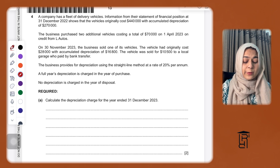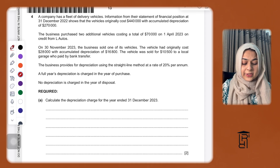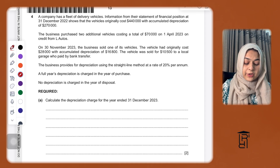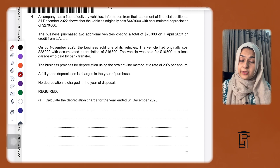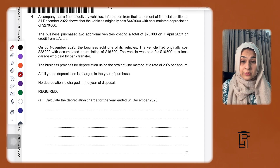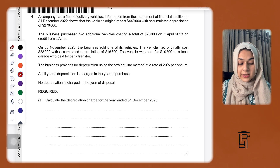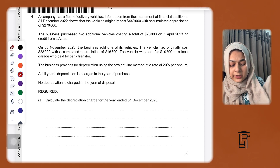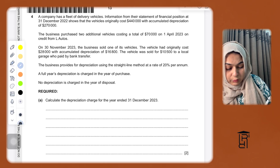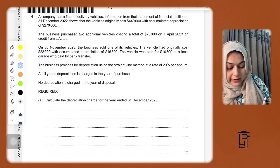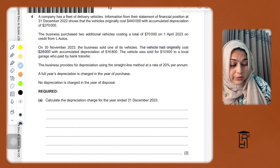The business provides for depreciation using the straight-line method at the rate of 20% per annum. A full year's depreciation is charged in the year of purchase, and no depreciation is charged in the year of disposal. So we are not going to depreciate the asset which we have sold, which cost us 28,000.